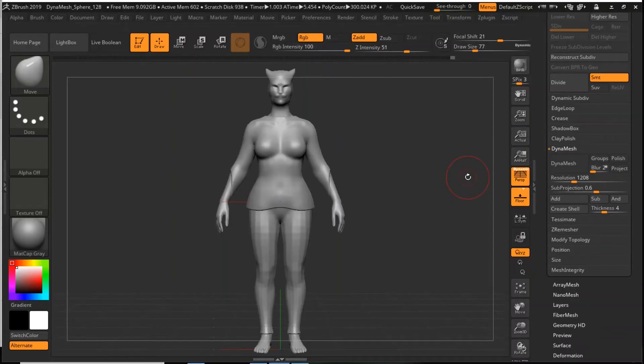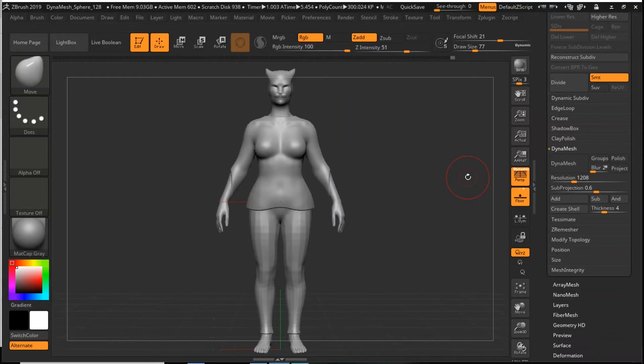Hello and welcome to my last video in my ZBrush Sculpting Series. Now we're going to look at how to make a model 3D printable.